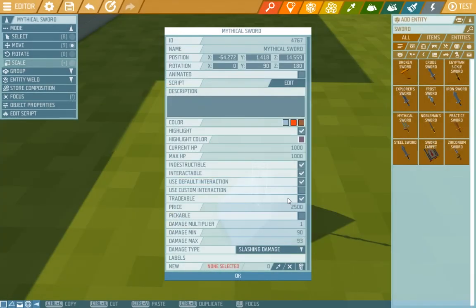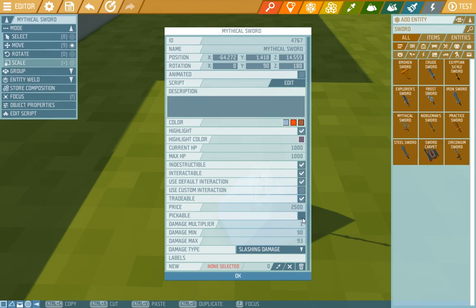We can also set if it can be traded and for what price. We can also set if it's pickable. We don't want that because we'll set our own interaction.